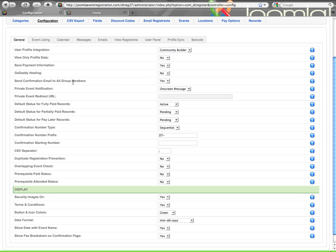Send confirmation email to all group members. In a group member registration, if it's an advanced registration where you enter information for each member of the group, here you can designate whether the confirmation email is sent to just the main group person or to every member in the group.